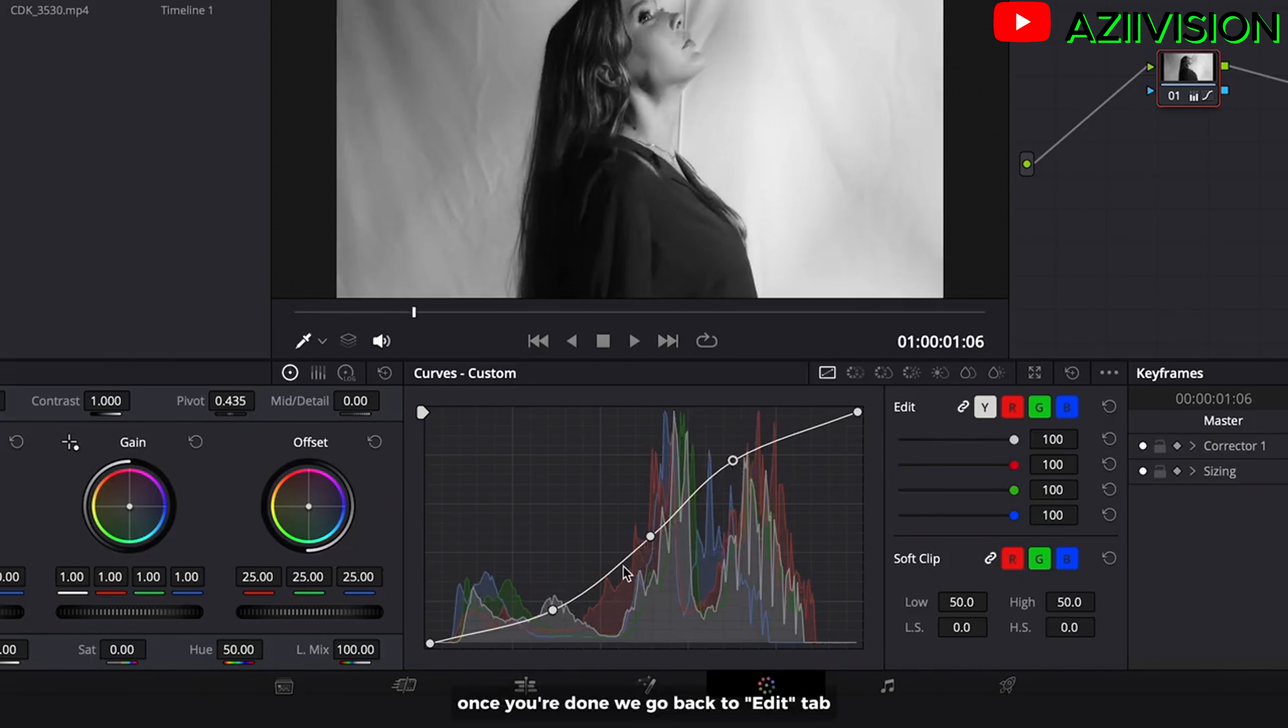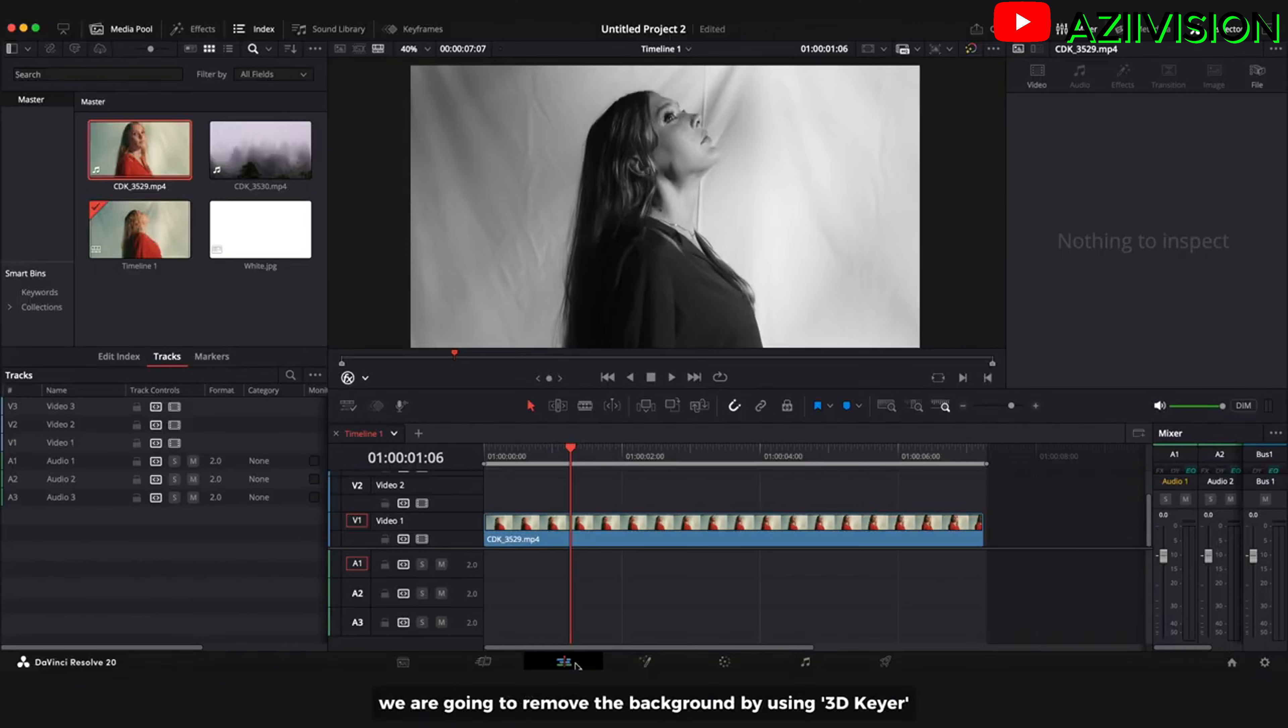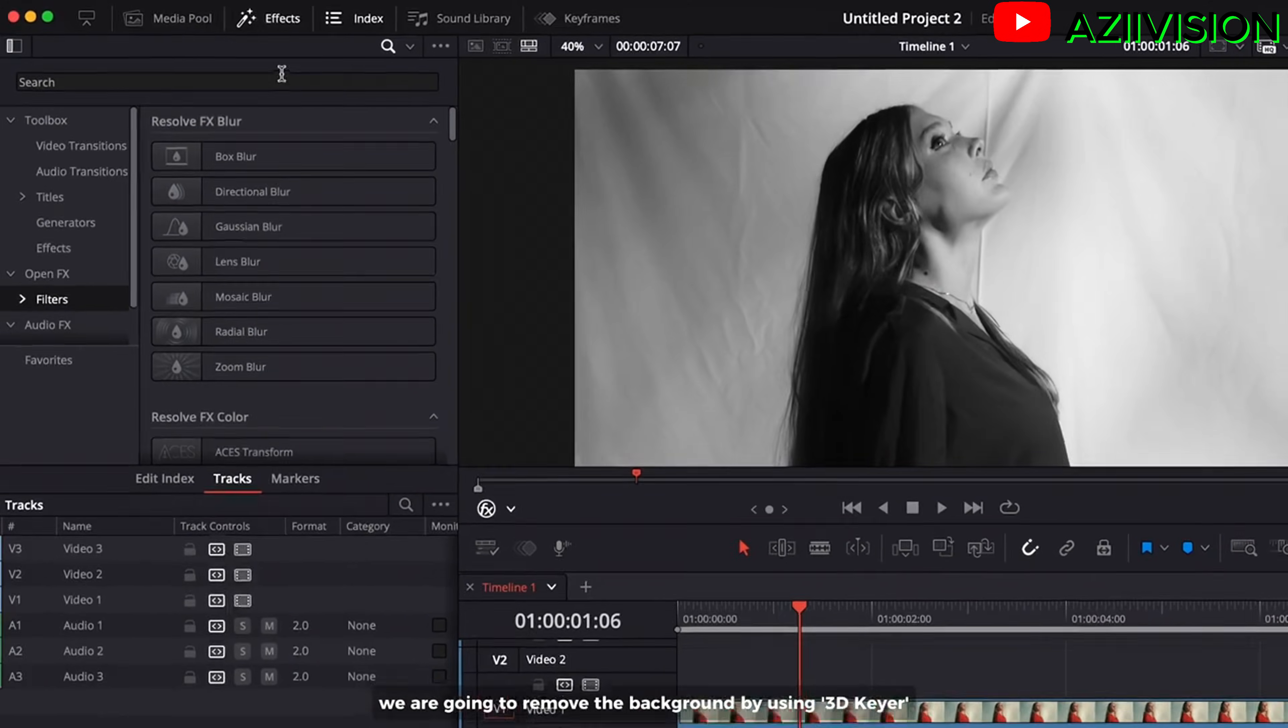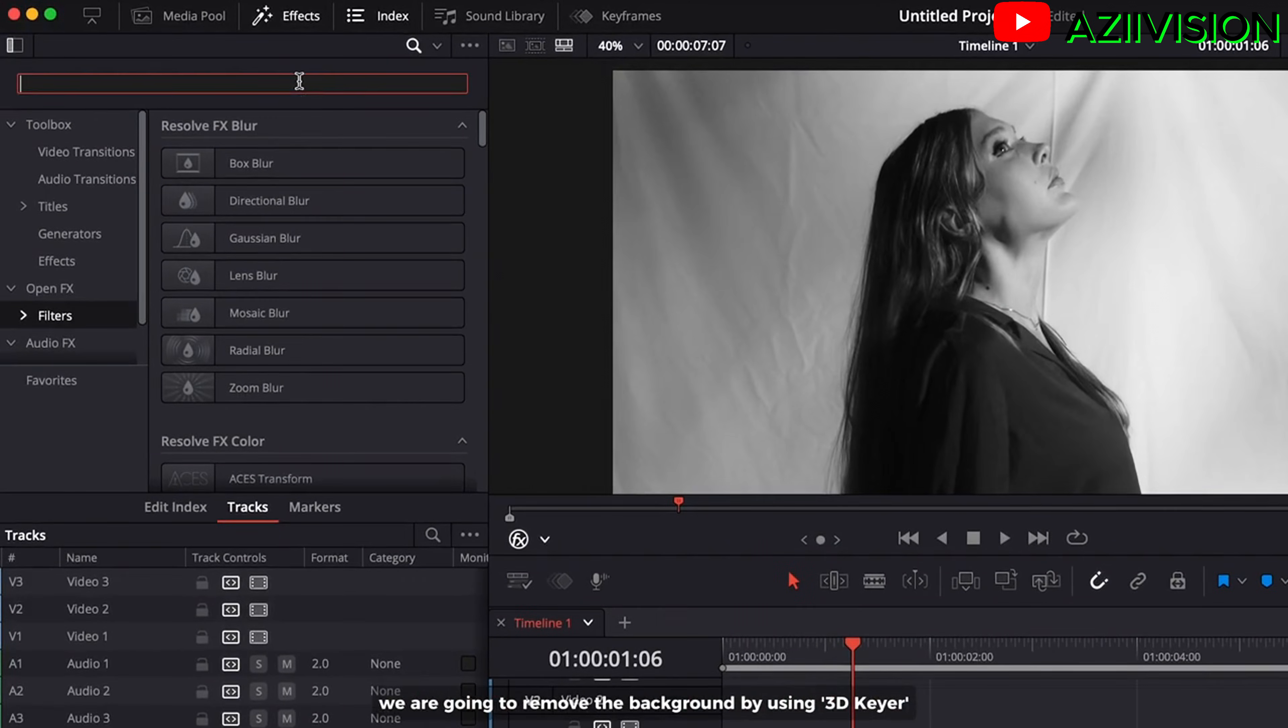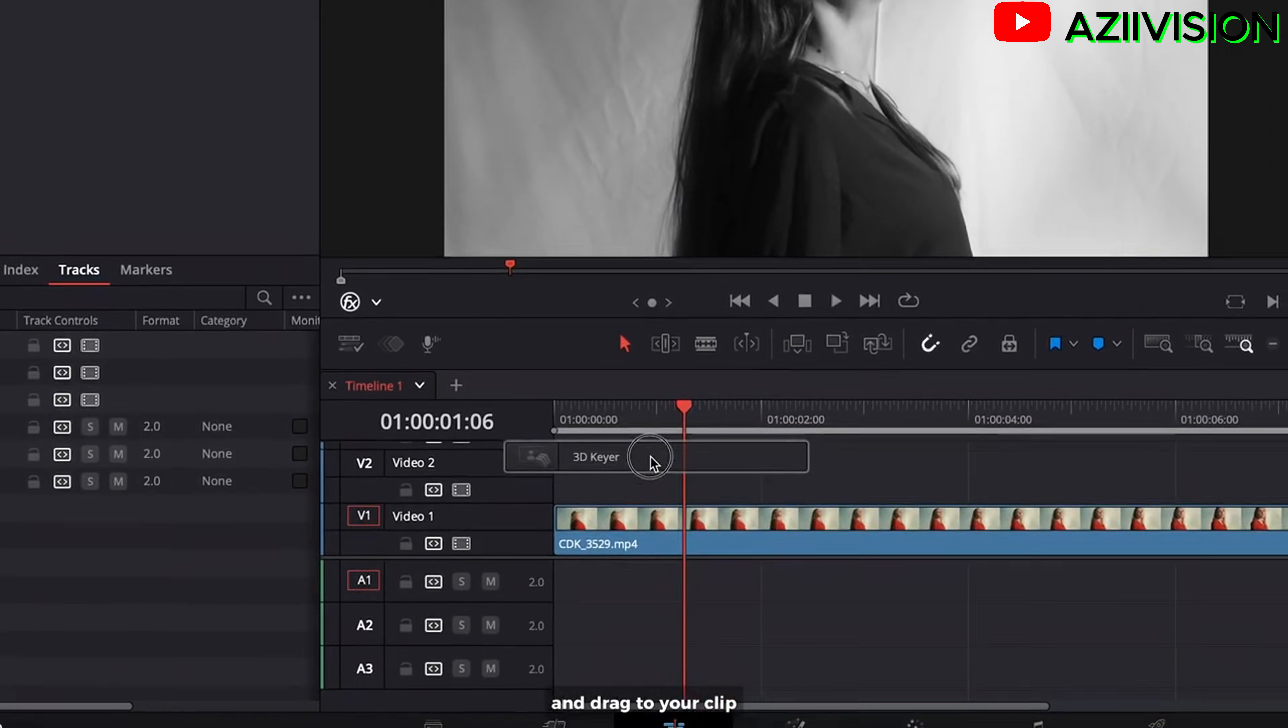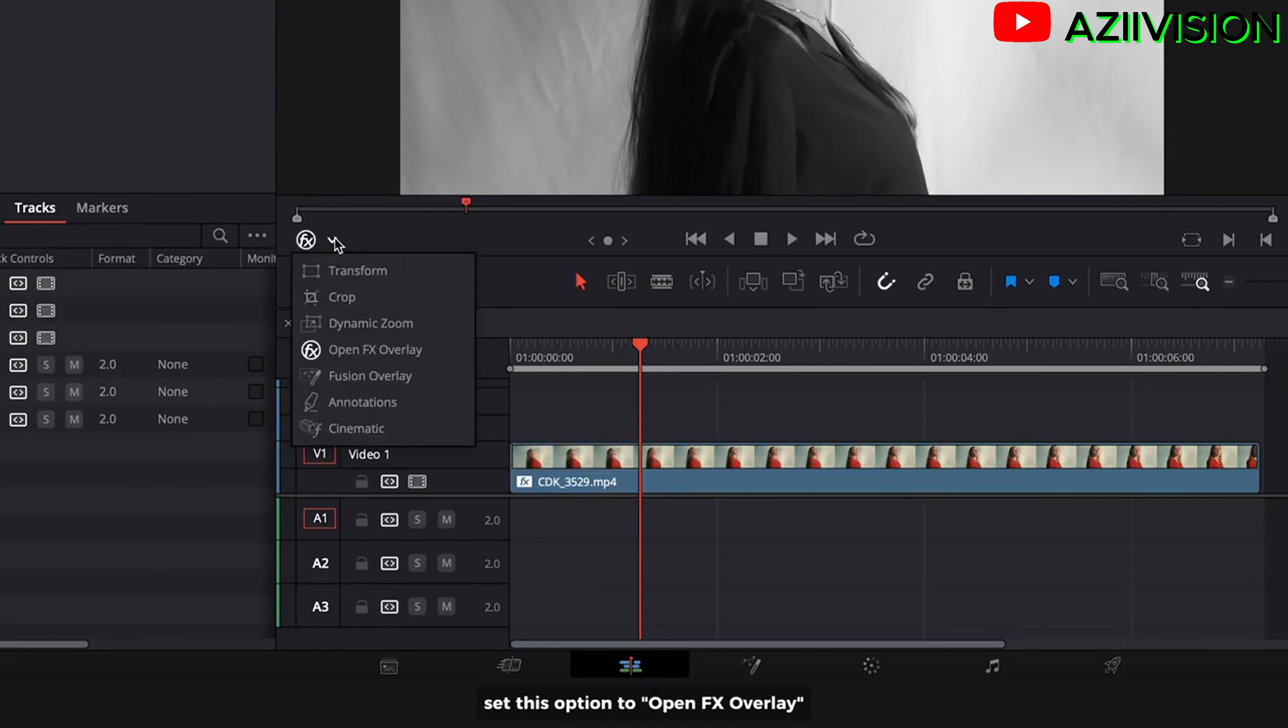Once you are done we go back to edit tab. We are going to remove the background by using 3D gear. And drag to your clip. Set this option to open FX overlay.